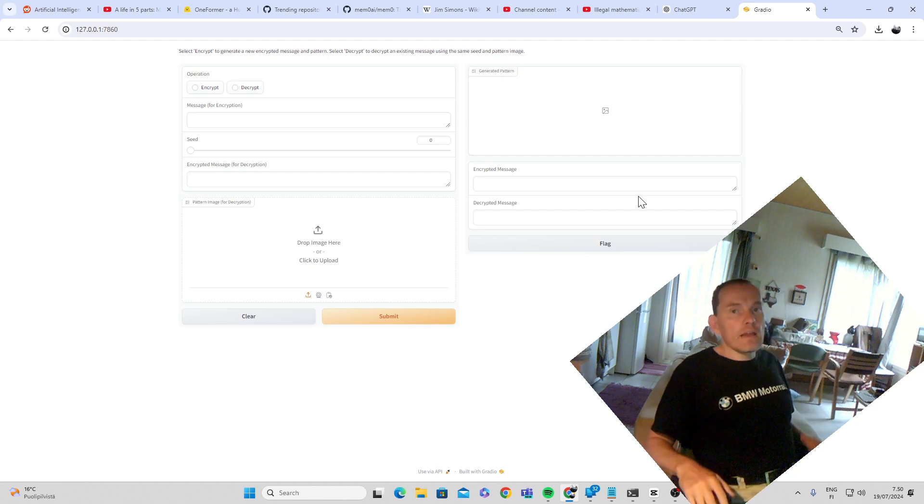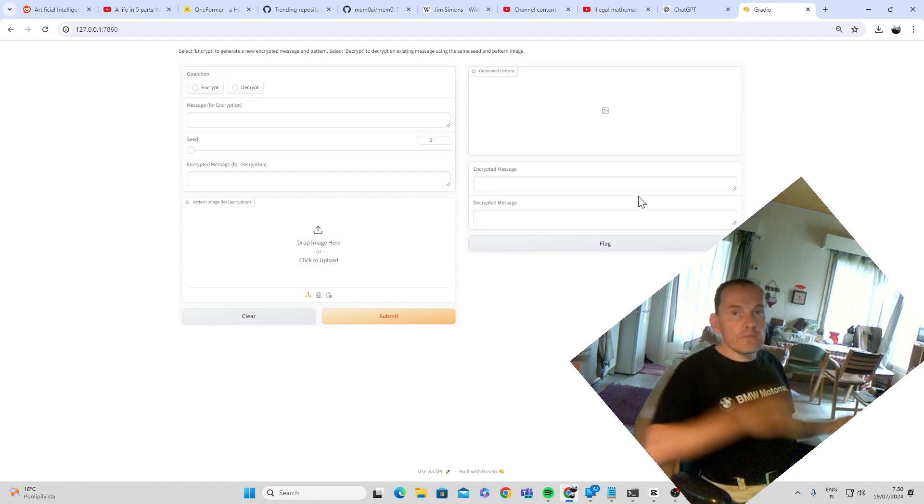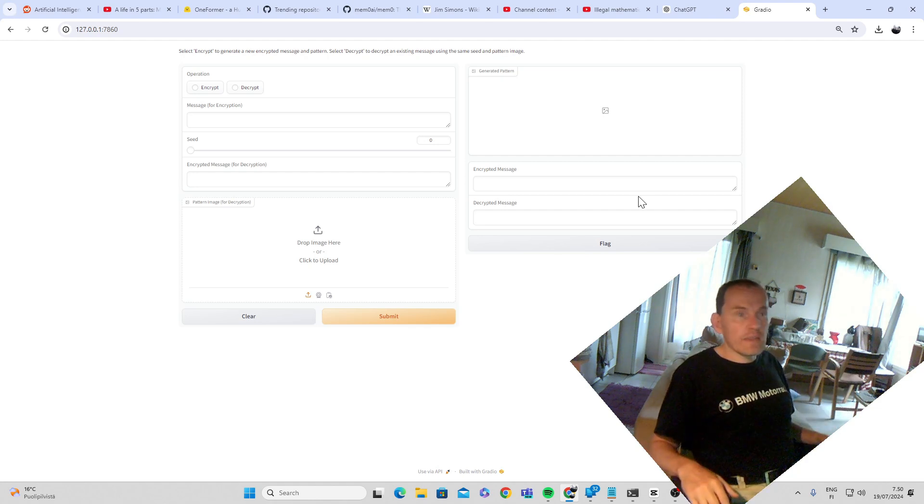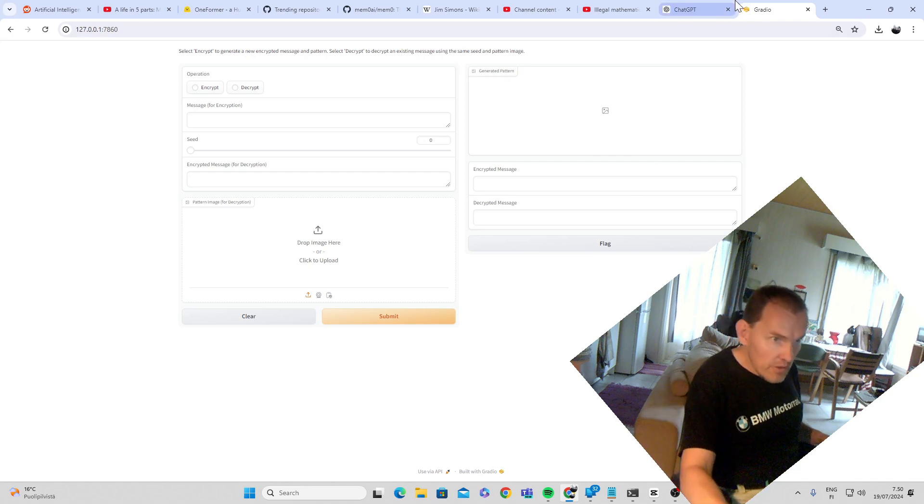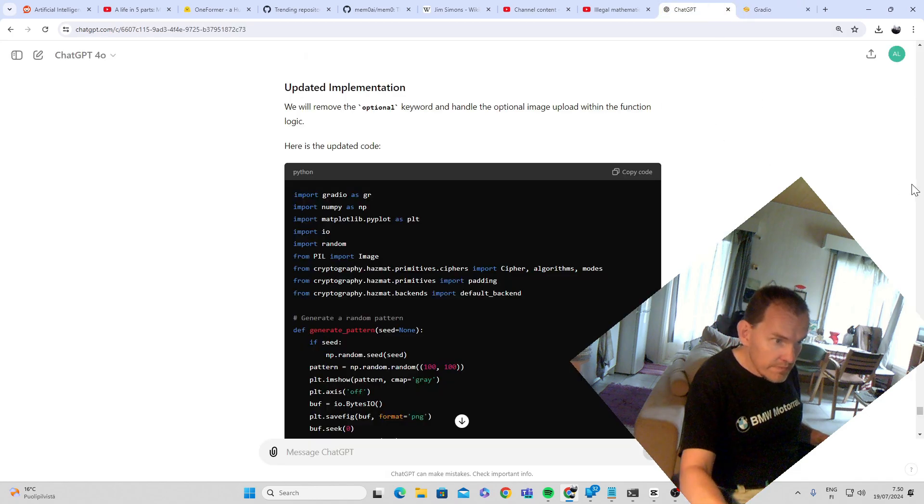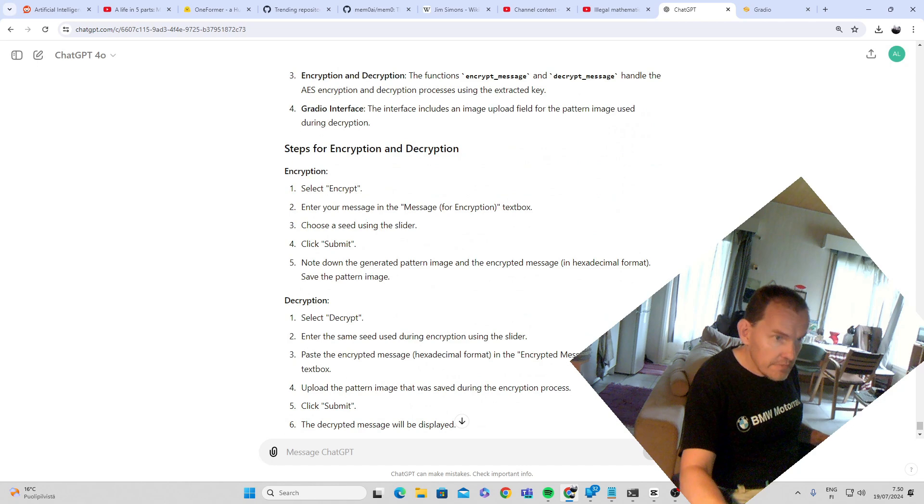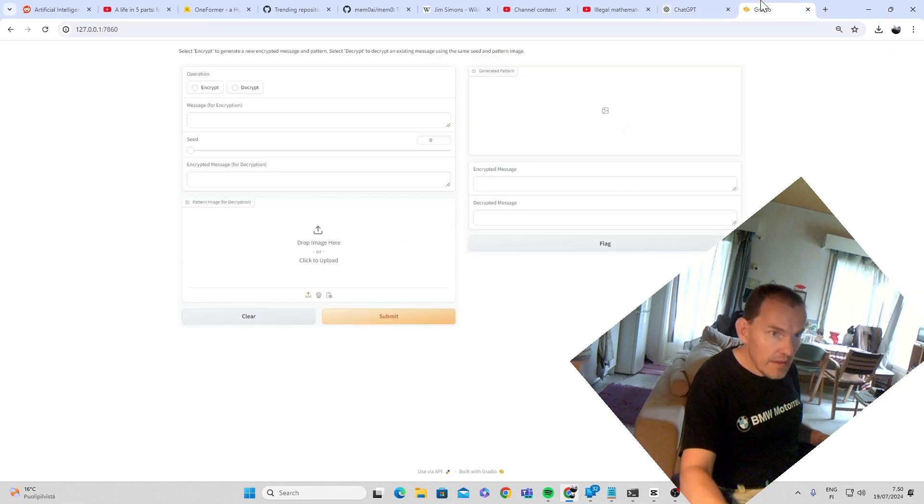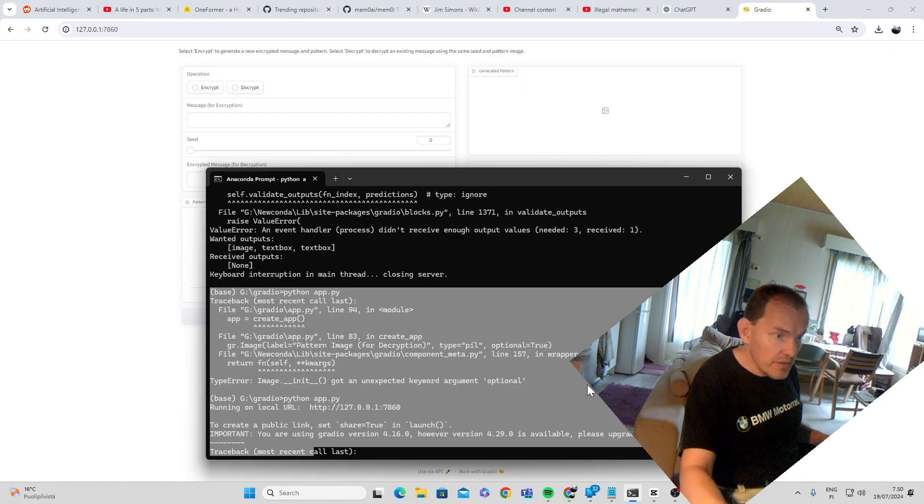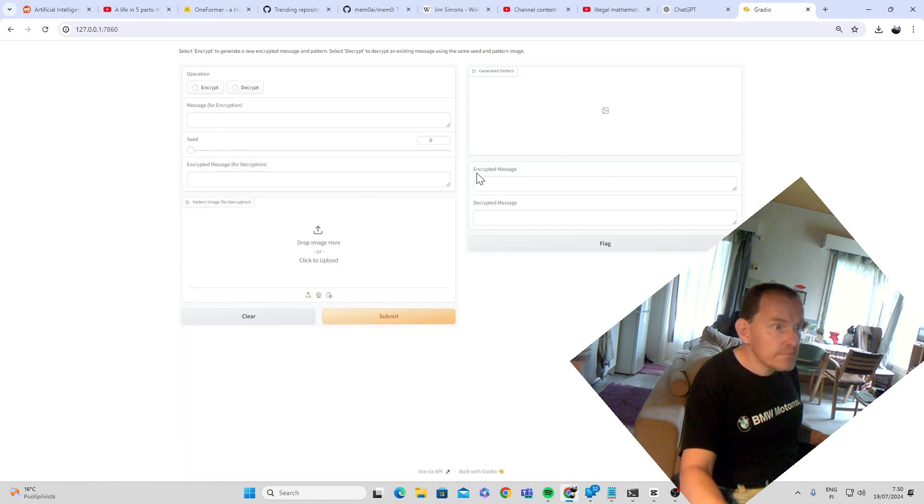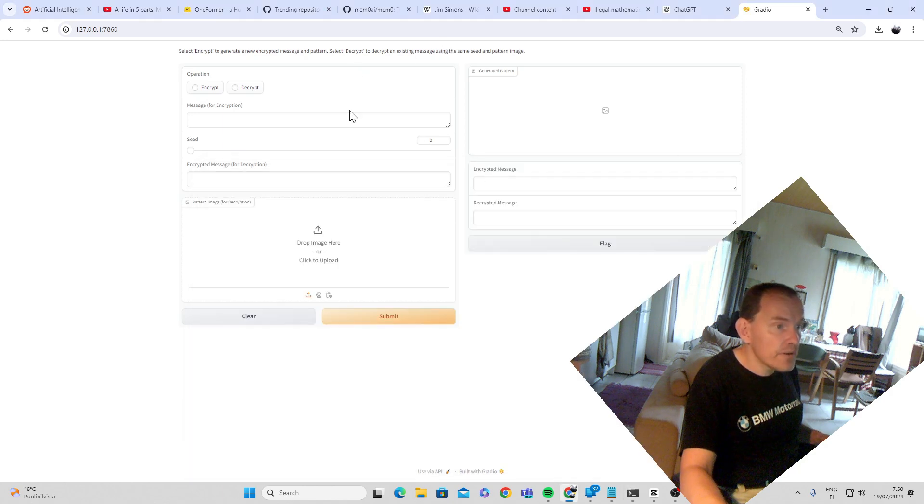And I gave this idea to ChatGPT. And ChatGPT in moments wrote code. And so what we are doing here, we are running Gradio backend at my computer.